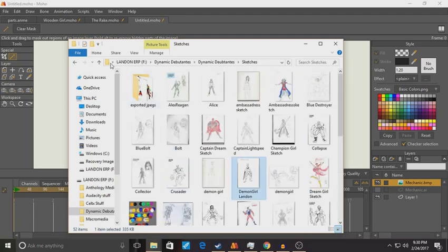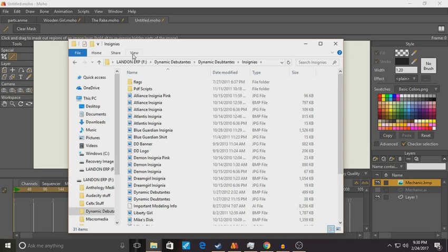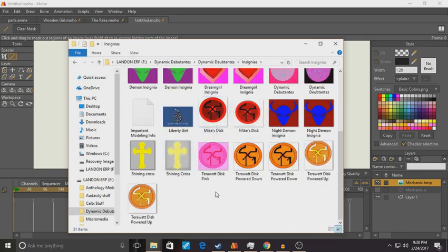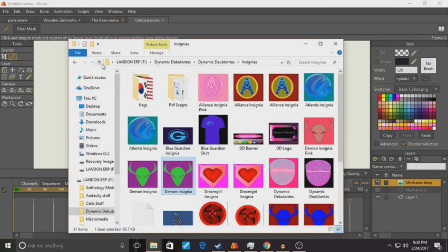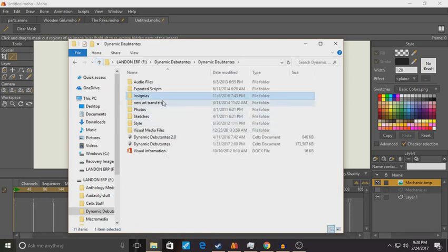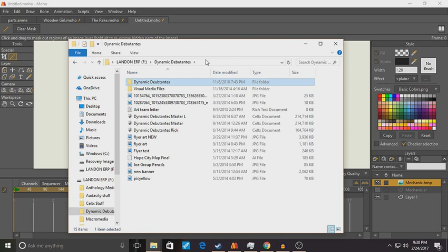This is what the Demon Girl insignia looked like before Jamie reworked it. This whole section of my flash drive is a testament to when I didn't have a lot of confidence in my art. What really turned it around was learning vector art, which I'm about to demonstrate.